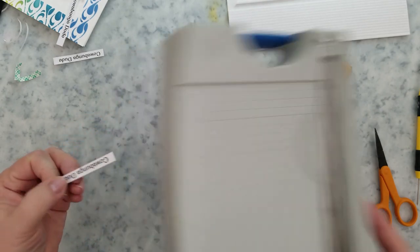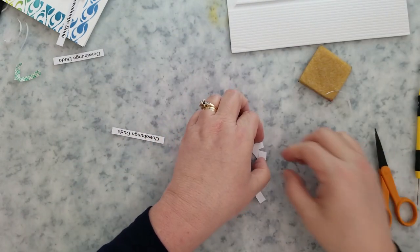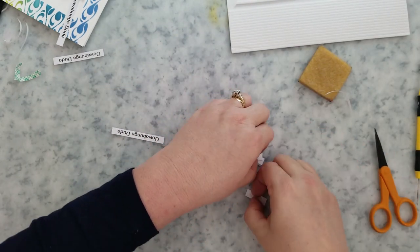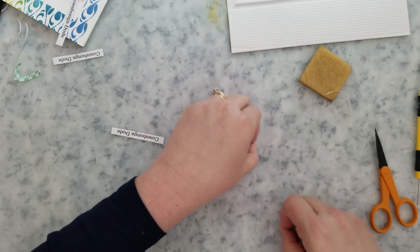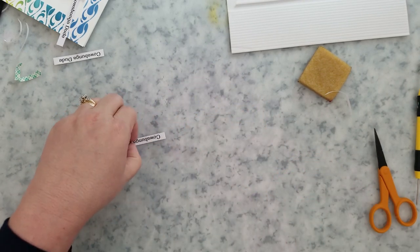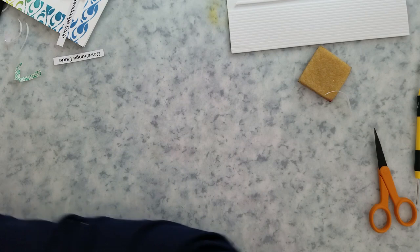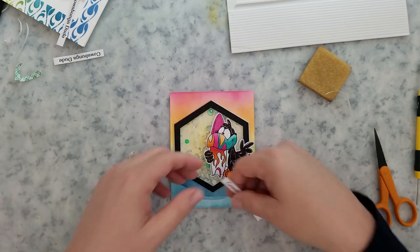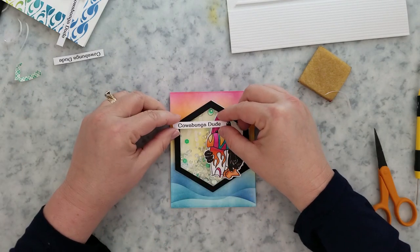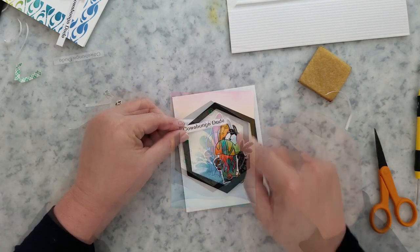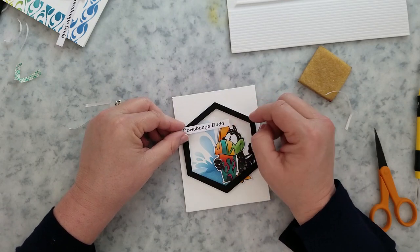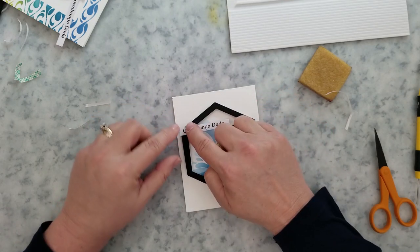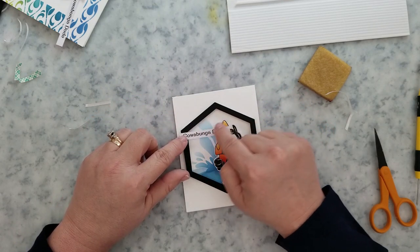I printed three of the Cowabunga Dude sentiments when I did my printing with the images. I've just trimmed them down with my paper trimmer. I'm going to add mounting foam to the back of those. I use a little bit of liquid adhesive wherever I need it, and then add these to the cards. It's so easy.